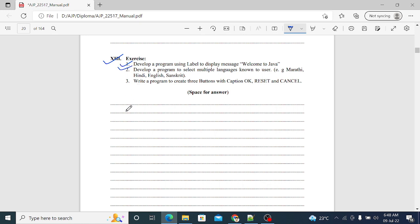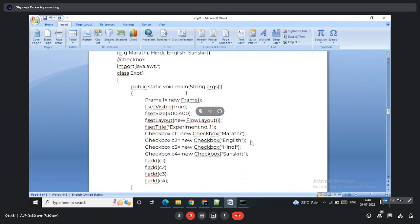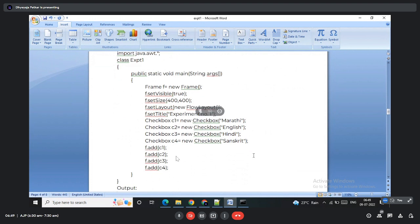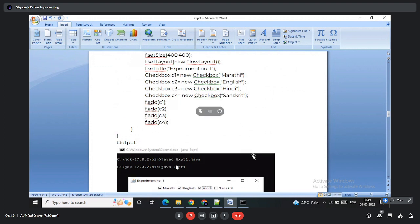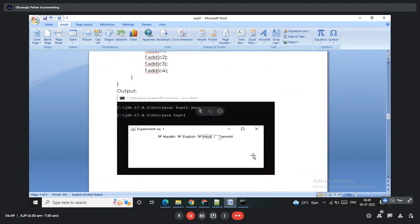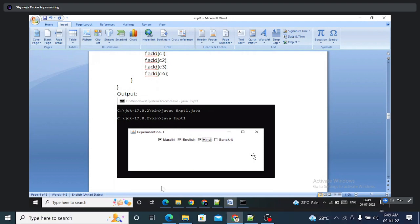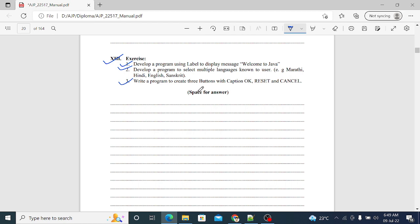Exercise two: develop a program to select multiple languages known to the user — Marathi, Hindi, English, and Sanskrit. Four checkboxes are created with those names set in their constructors and all added to the screen. In the output, we can select multiple language options from the available choices — all, multiple, or single — demonstrating checkbox functionality.